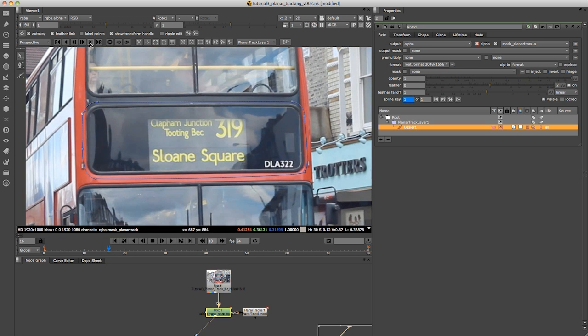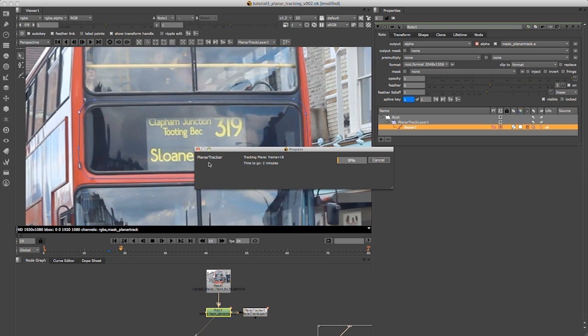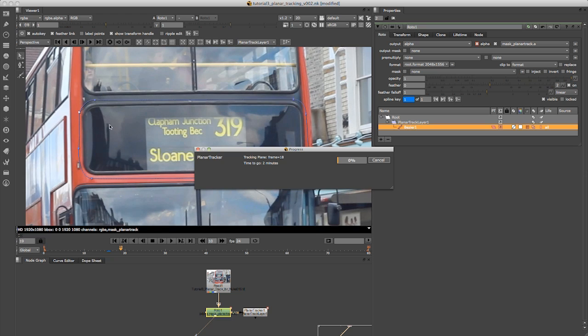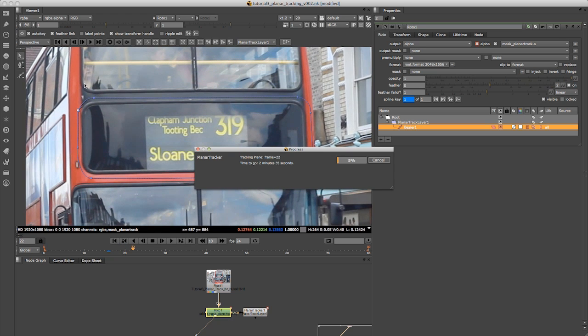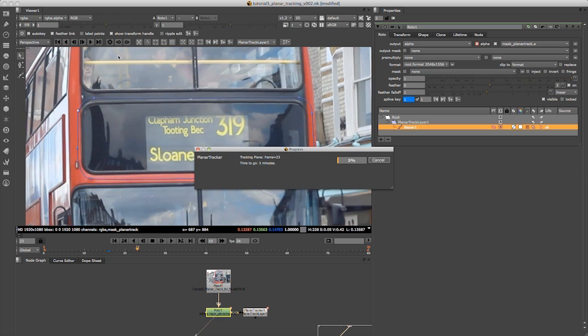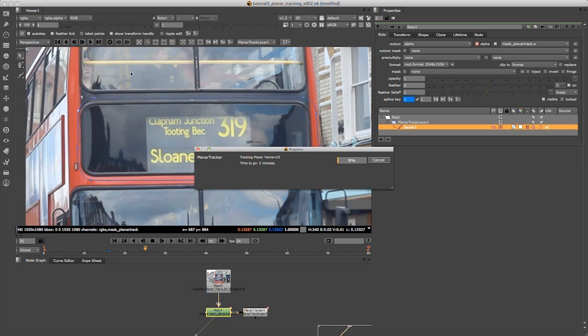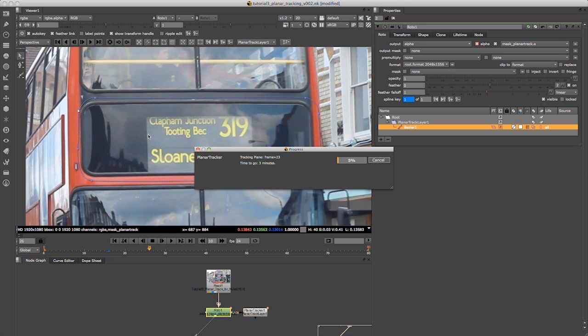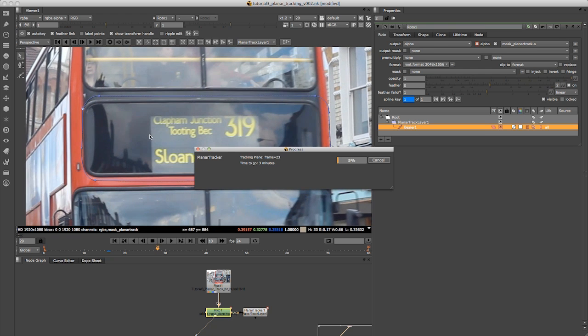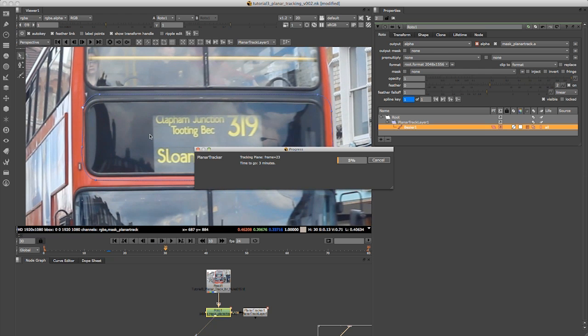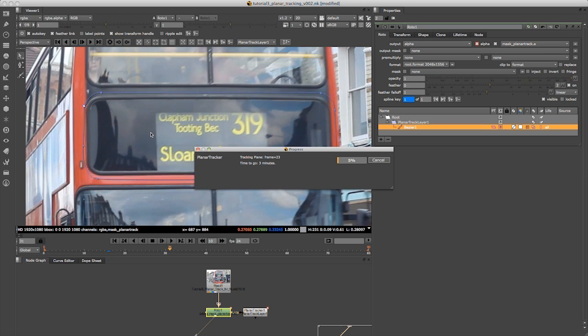Now if we take the timeline back to frame 16 and do the same tracking forward. This is where the Planar Tracker works really well when you have a nice plane. You can see I didn't use the plane on any of these top bits as there's action going on behind, and that could disrupt the tracker.